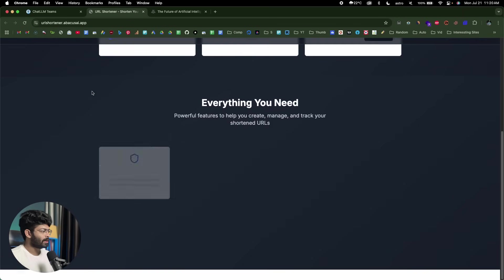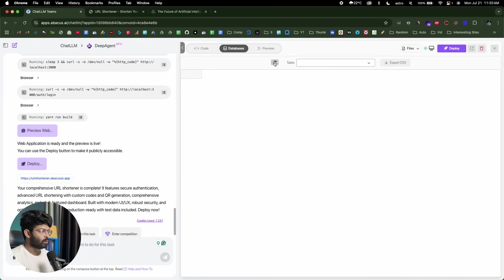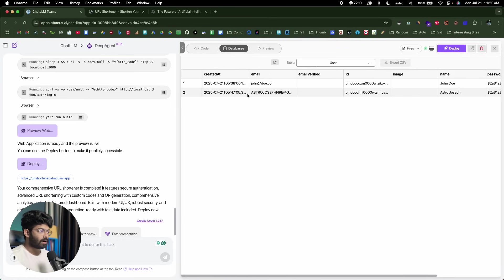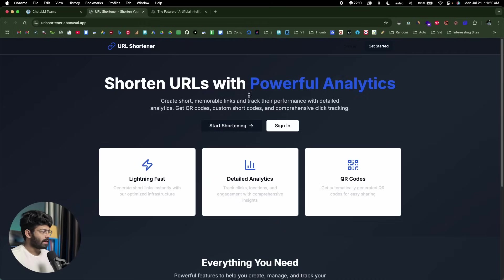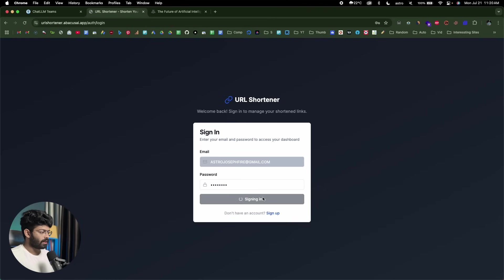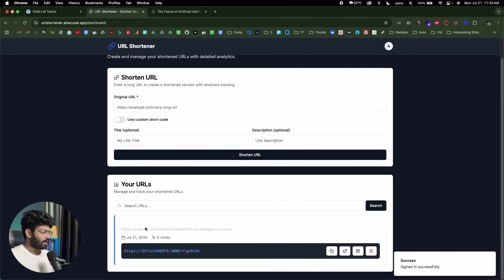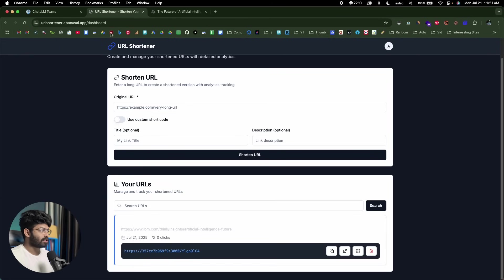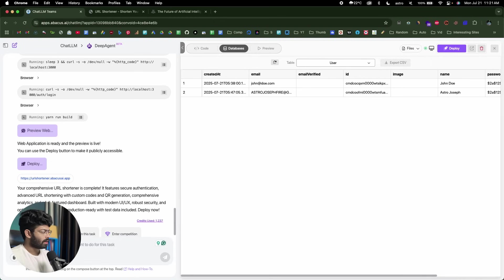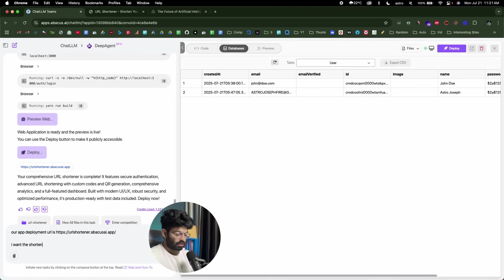Since we already created an account earlier — if I head back to the Databases option and select the user table and refresh — there's the actual account we used to sign up. So I can log into the same account in the deployed version. I'll click Sign In, input my email and password, and signed in successfully. Now I want to configure the app to use the deployment URL, so I'll copy the URL and head back to DeepAgent and say: 'our app deployment URL is [URL] — I want the shortened links to be based on this domain.'